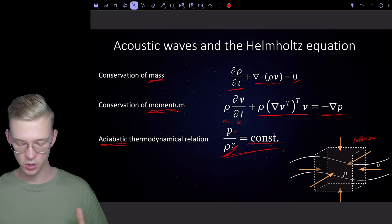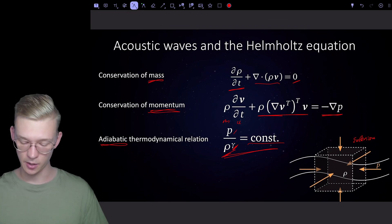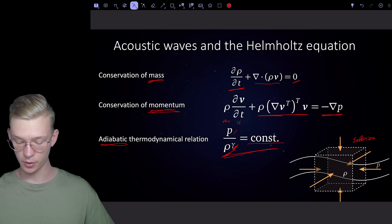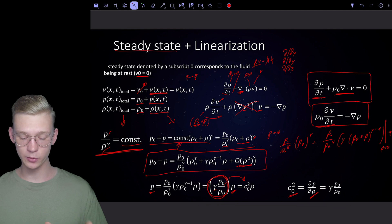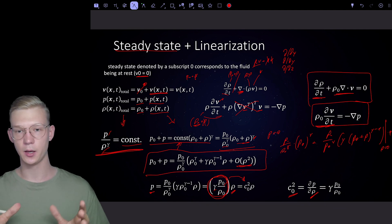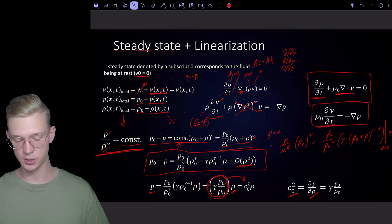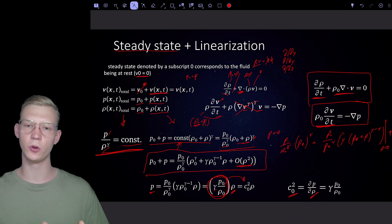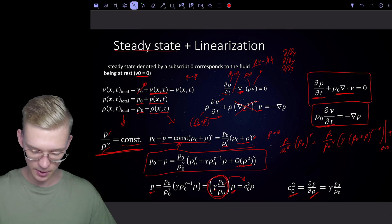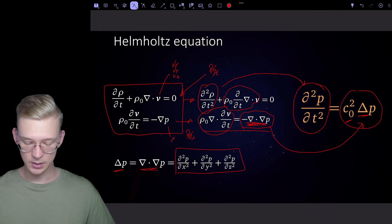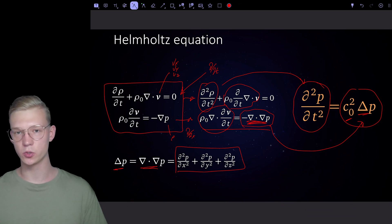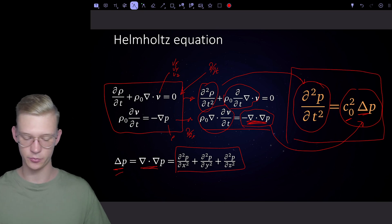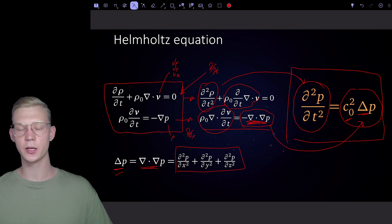This is how we got from our Eulerian view of the problem — with mass conservation and momentum conservation from the Navier-Stokes equations, an adiabatic relationship, no viscosity or shear forces — by assuming a steady state with slight perturbations, inserting those into the conservation equations, linearizing by removing all higher-order terms, and combining by differentiating one equation with time and one with space, to finally arrive at the Helmholtz equation with the Laplace operator.